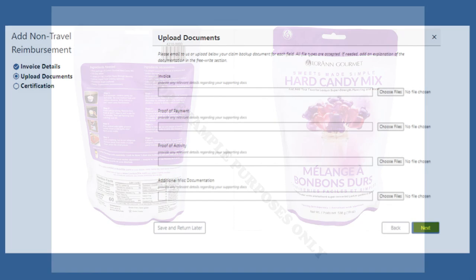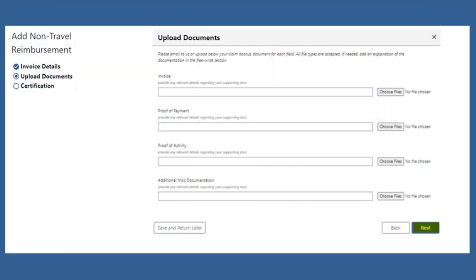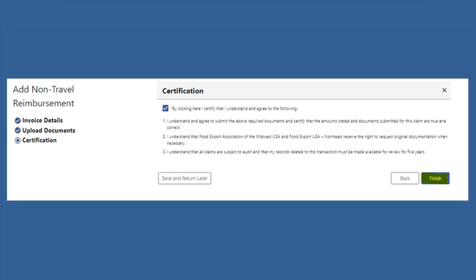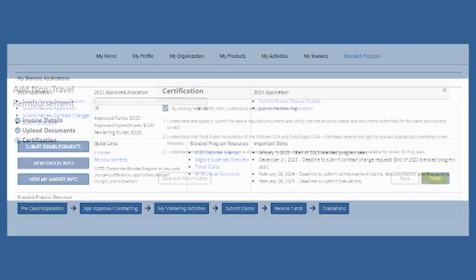Once all your documents are uploaded, click Next, check the certification box, and then click Submit.